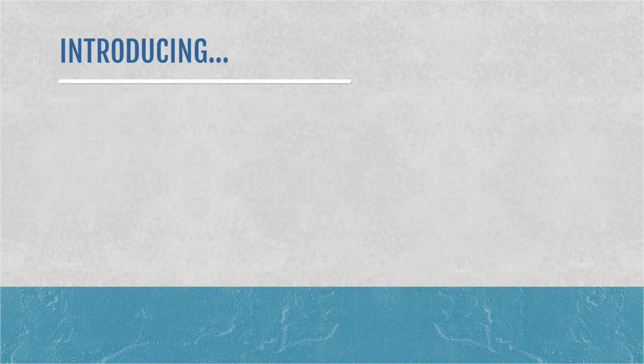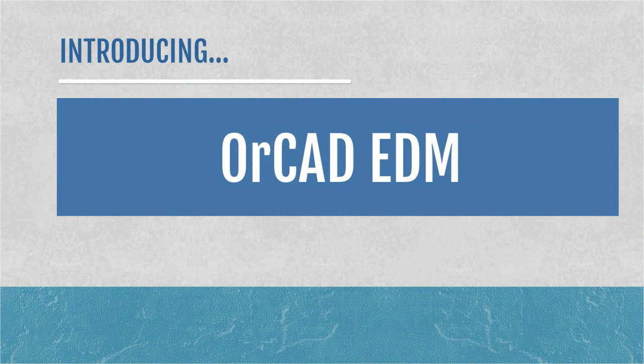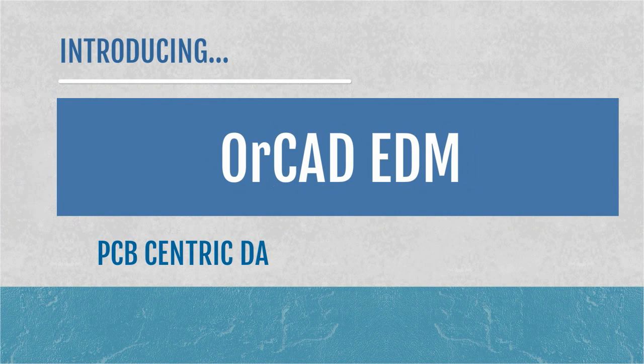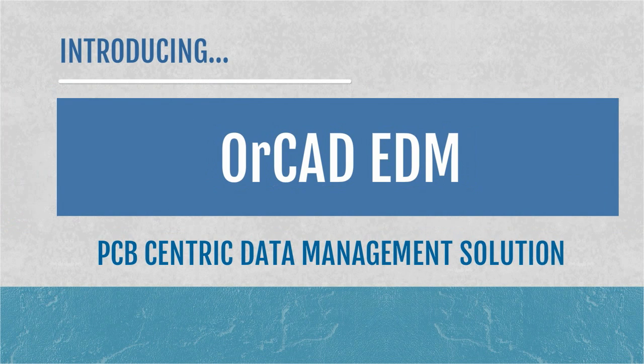Only using ORCAD Engineering Data Management are you able to have this comprehensive collaboration, design, and data management environment specific for the needs of PCB design.